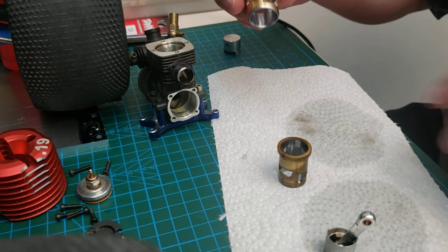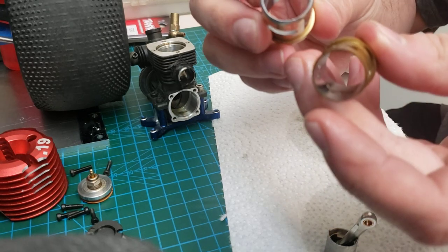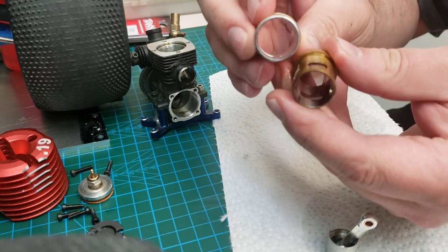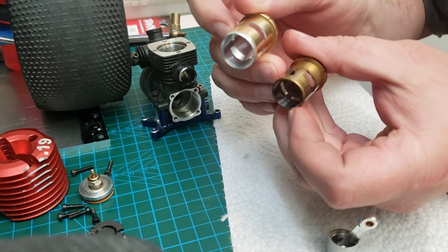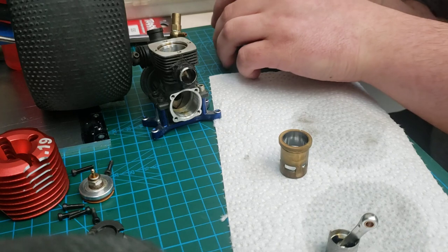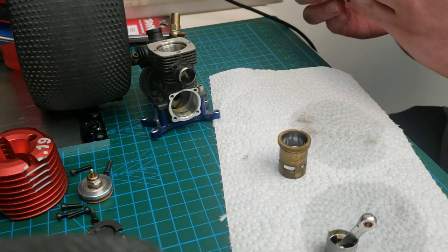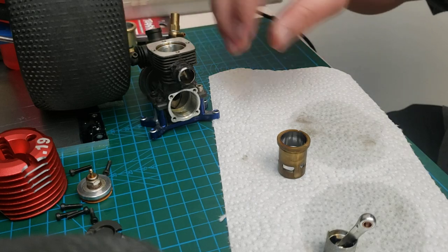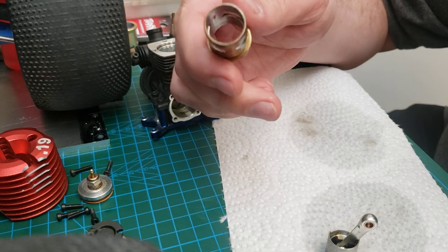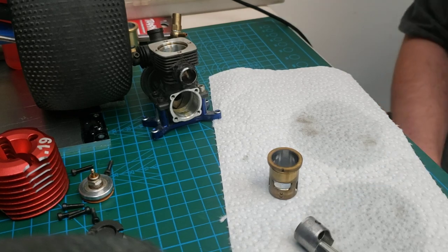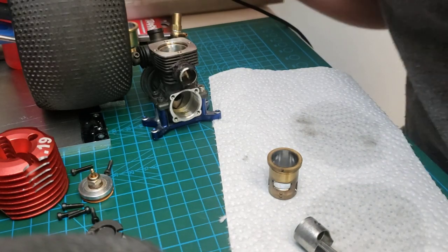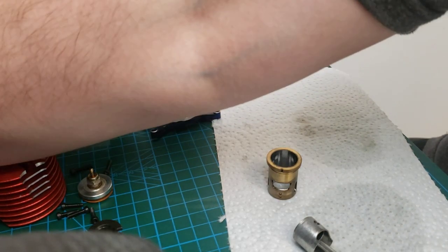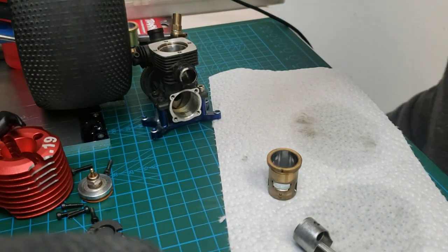So here is a 3.3 sleeve, brand new obviously, for my 3.3. This is a 0.19, this is a 0.20, so obviously it is slightly bigger. But intake port, transfer ports, exhaust port—the Dynamite 19, although the porting looks slightly smaller, actually does flow better than the 3.3 does.